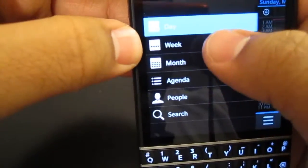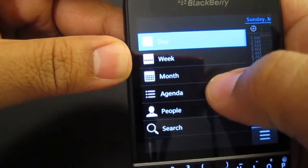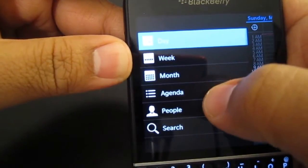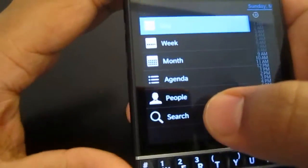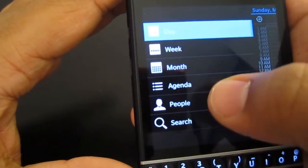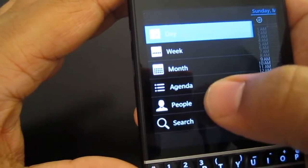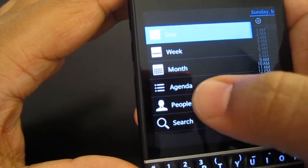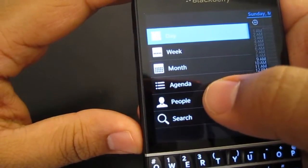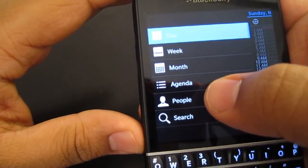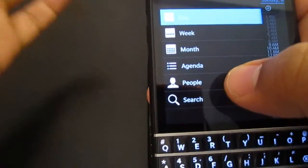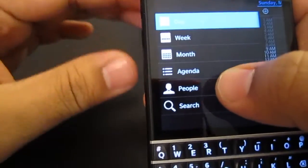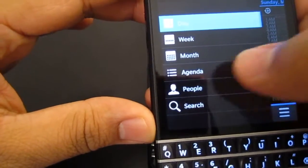You can basically change the viewing options so you can look at the day, the week, the month, the agenda, the people, and then search. I really like the people application because you can actually search if you have a meeting with the president or something, you can just type in his name and it shows up when you have all your meetings.